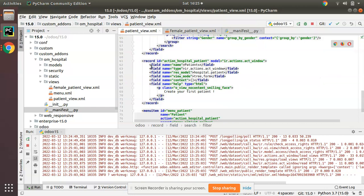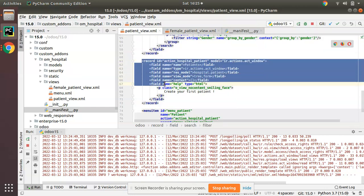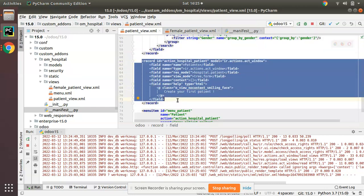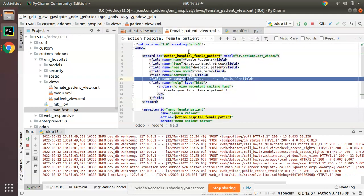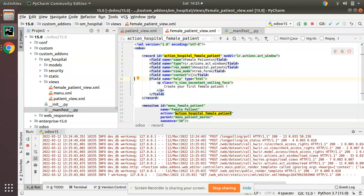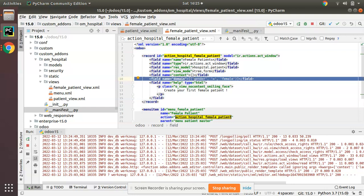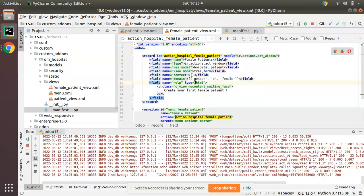Earlier when we had this action for the patients we didn't write any domain. Once we don't specify domain it is empty - no filtration happens. Once you remove this it will be like all the records in that model will be listed. Once we specify domain, filtration will be applied.